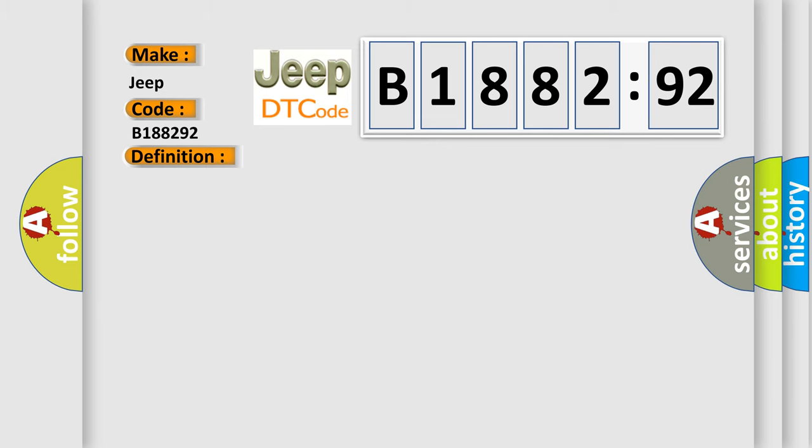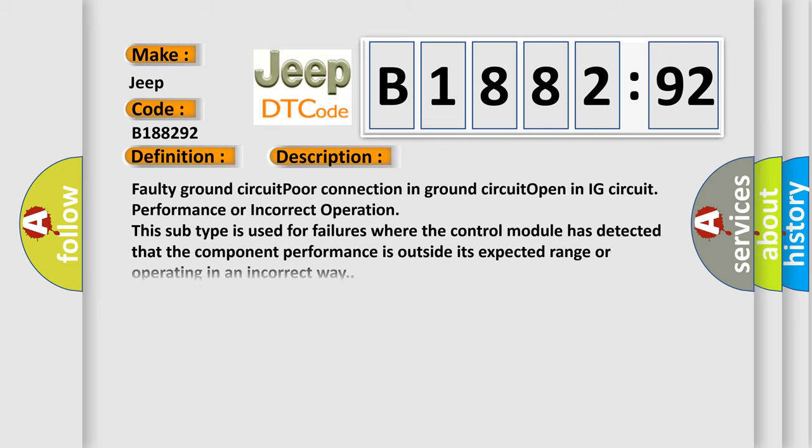And now this is a short description of this DTC code. Faulty ground circuit, poor connection in ground circuit, open in IG circuit, performance or incorrect operation. This subtype is used for failures where the control module has detected that the component performance is outside its expected range or operating in an incorrect way.